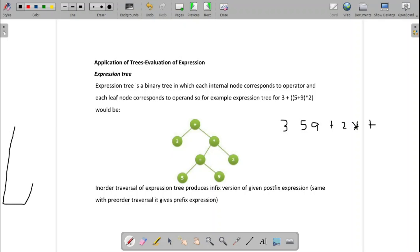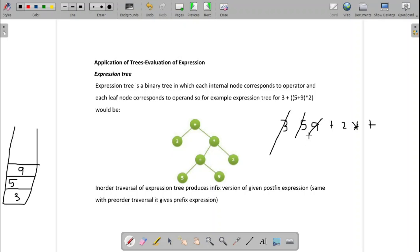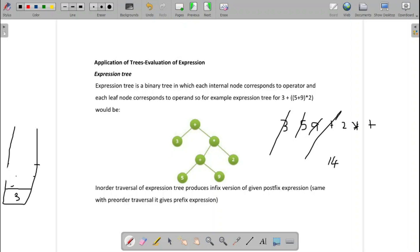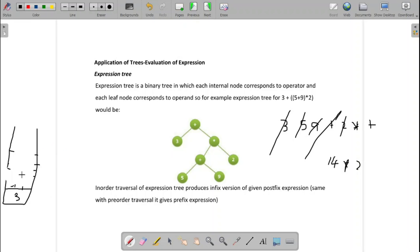Whenever we have operands, we push them to the stack. Push 3, then 5, then 9. When we get the operator plus, pop two entities from the stack — 5 and 9 — perform plus, get result 14, and push 14 to the stack. Next, operand 2 — push it to the stack. Next, star — pop two entities: 14 and 2, multiply them, get 28, push 28. Next, plus — pop 28 and 3, add them, get 31. That is the final result.